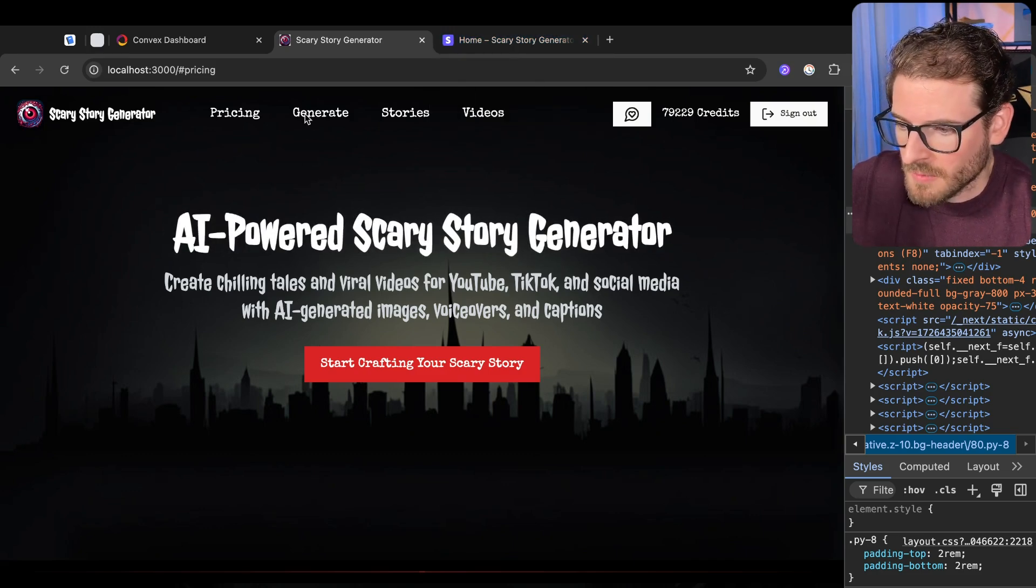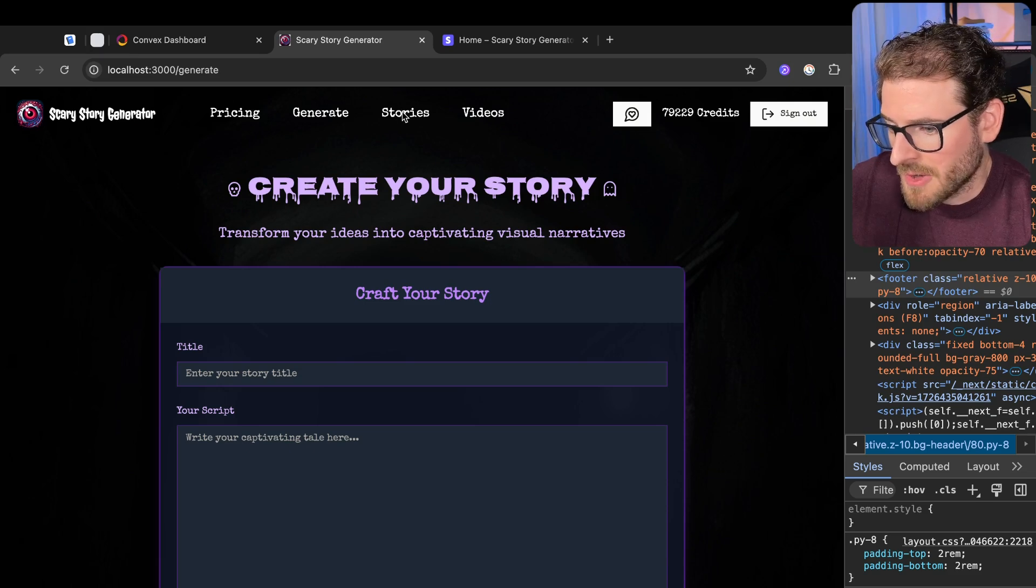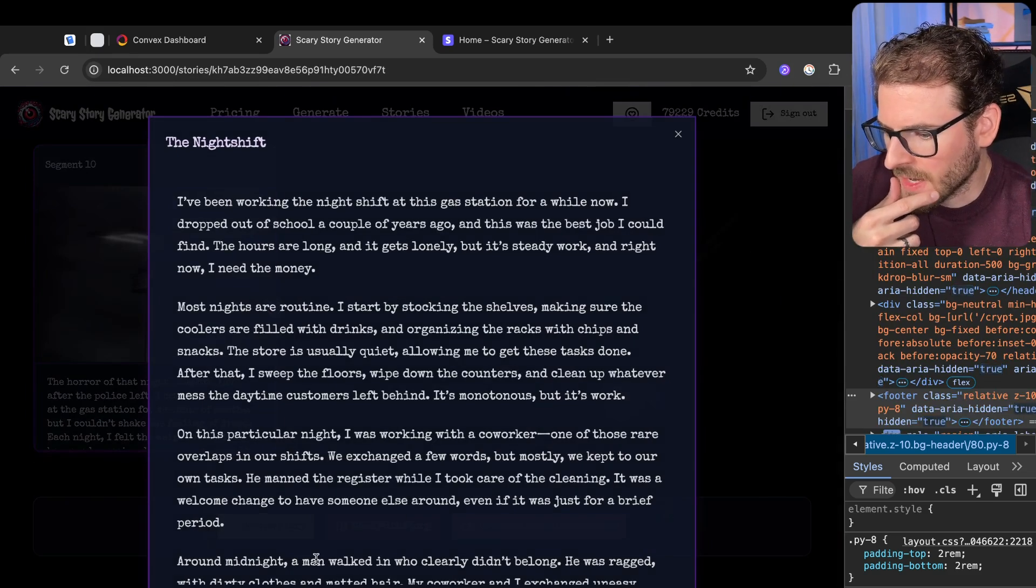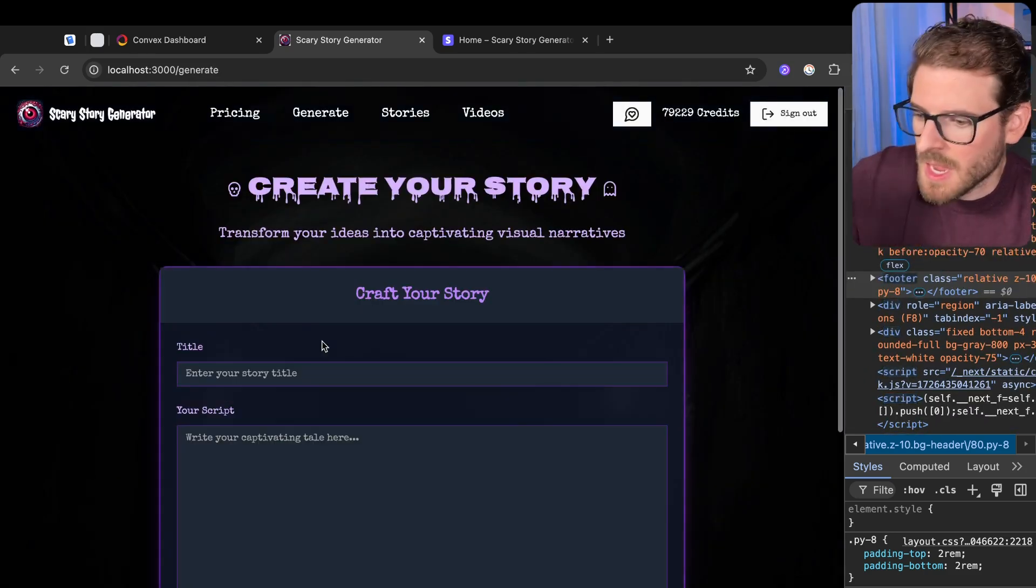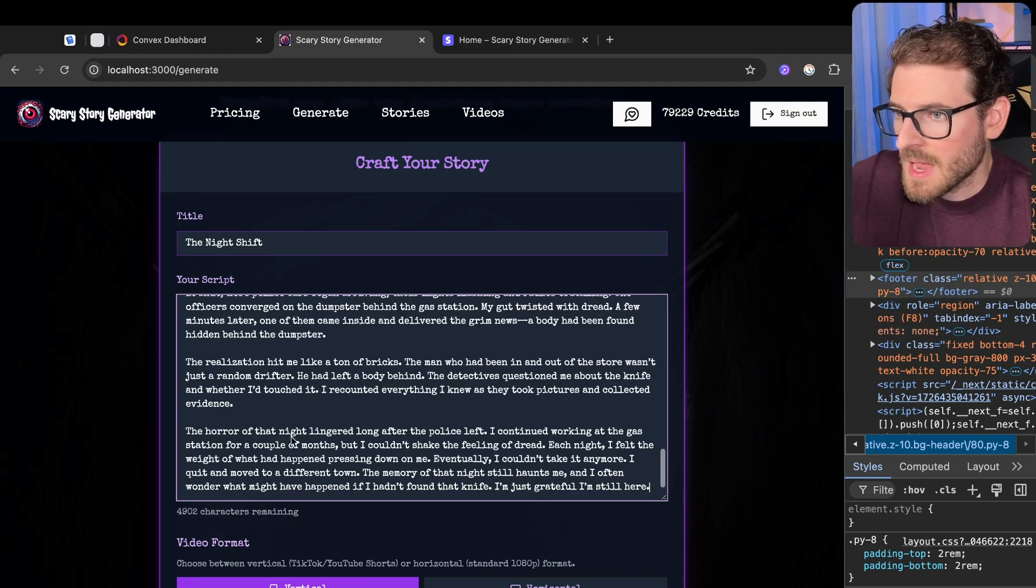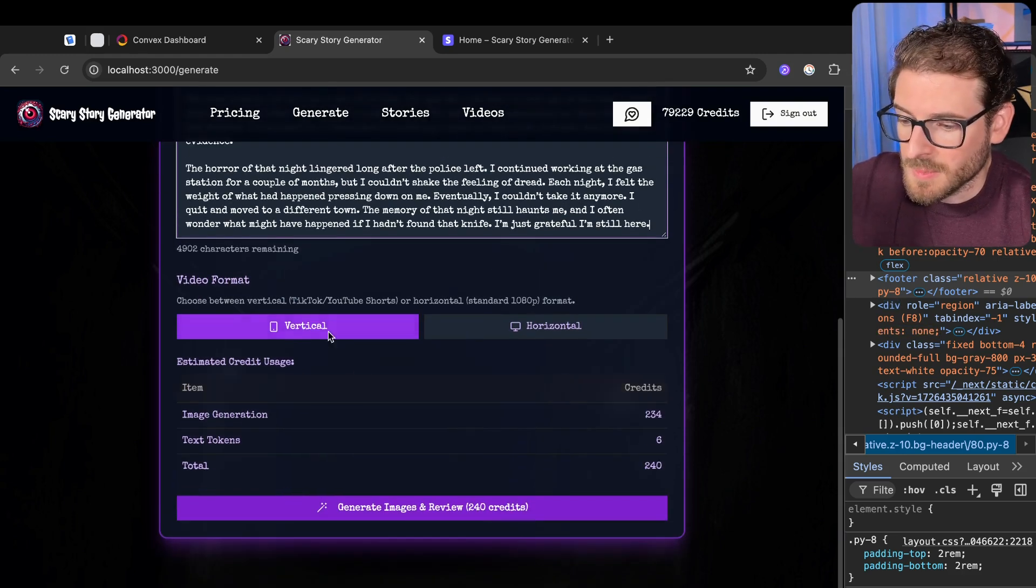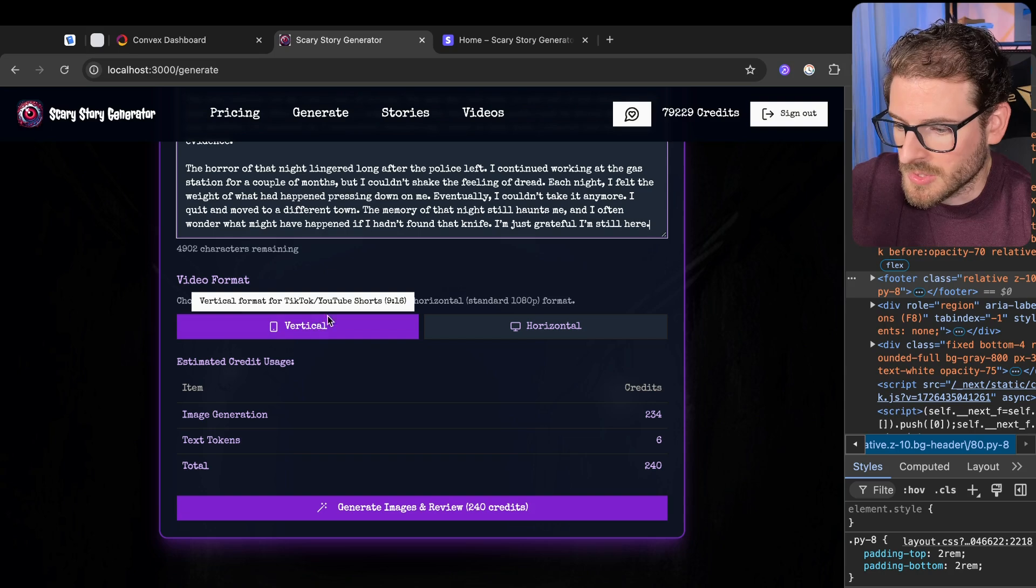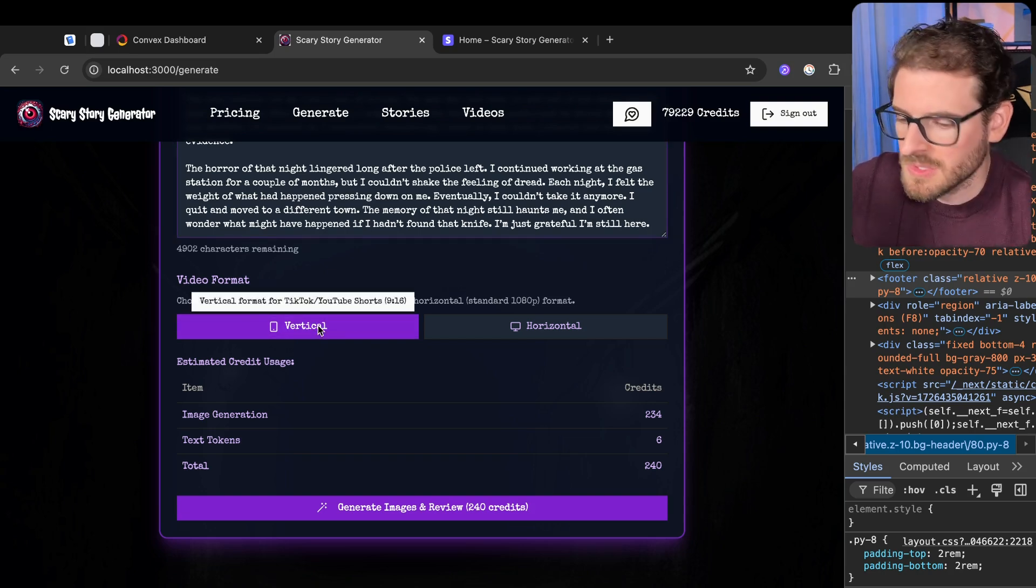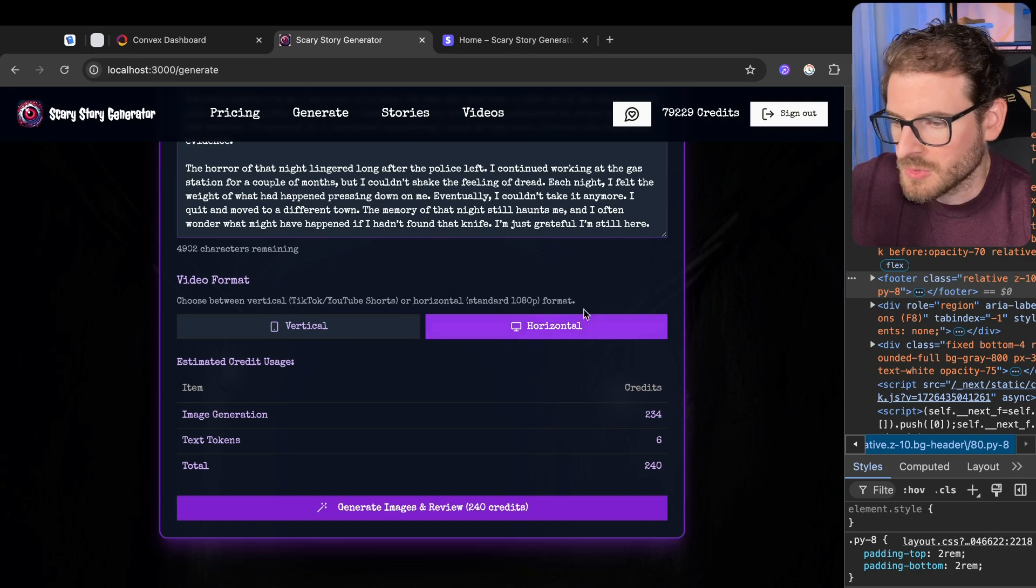So for those of you who do not know, this is my Scary Story Generator, where basically I can come in here, I can grab a story, like a script, and then I can go ahead and say like the night shift, paste in my script. And one of the new features I added was the ability to do TikTok slash YouTube Shorts. So you can actually make this generate vertical videos, or you can switch it to horizontal.